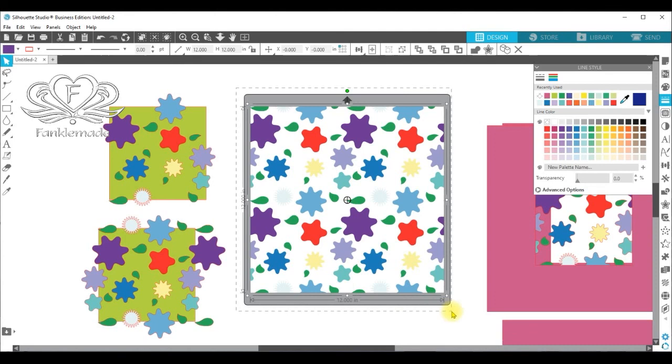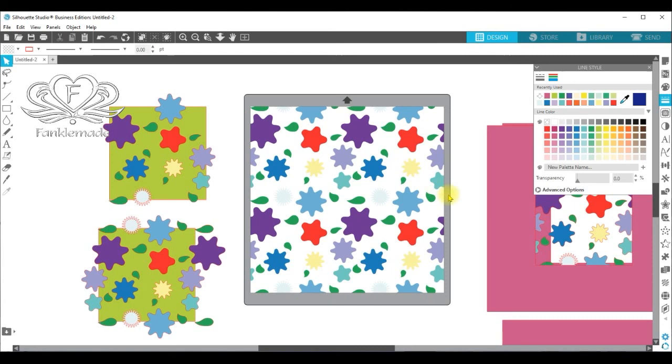I think I've already grouped it. Yes, I have. So there we have it. That's the repeat pattern in Silhouette Studio. I hope you've enjoyed this tutorial and if you'd like to see more, please feel free to follow me by subscribing. Thank you very much and I'll catch up with you again soon. Bye for now.